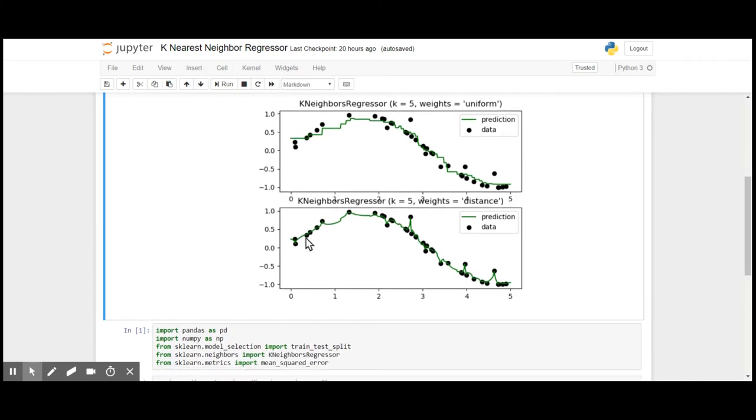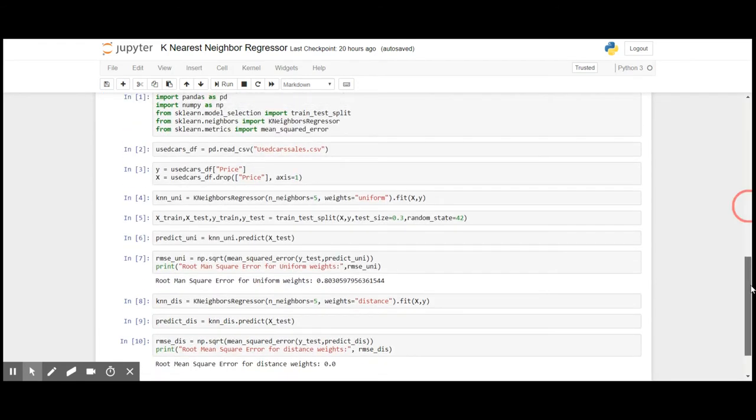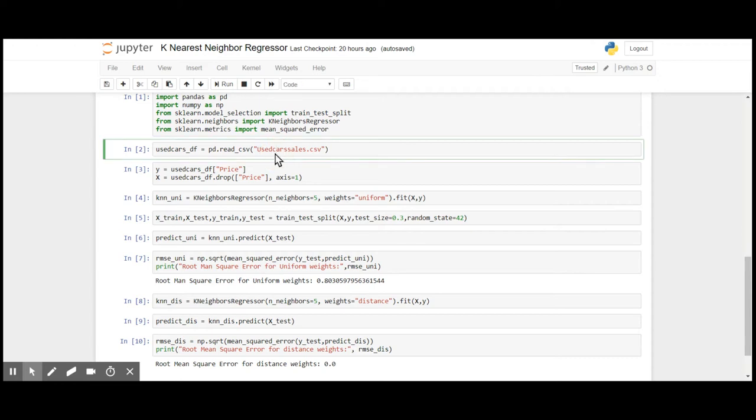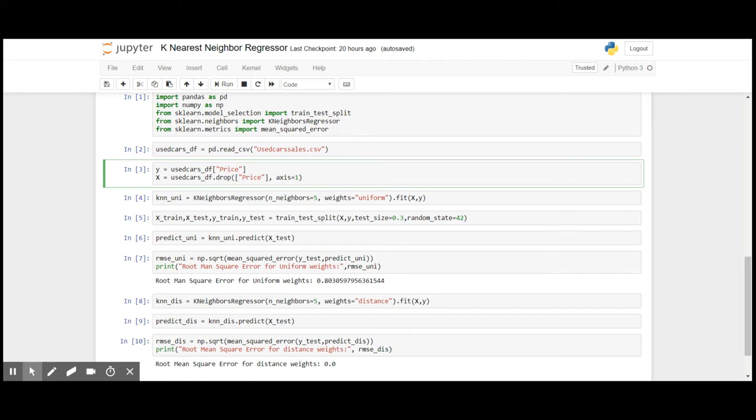I will go ahead and apply the k-nearest neighbor regression on our used car sales. The price of the used car is the target variable, which is continuous, and the factors that determine the price are the X variables.